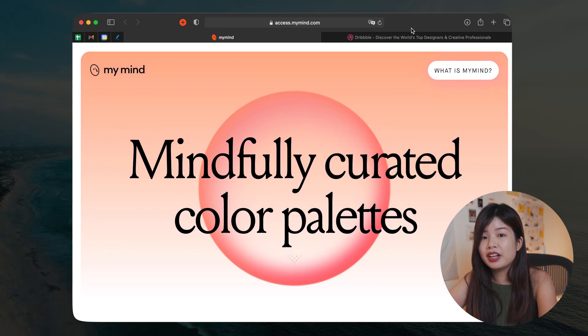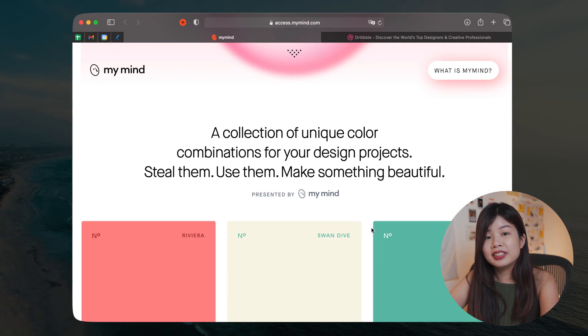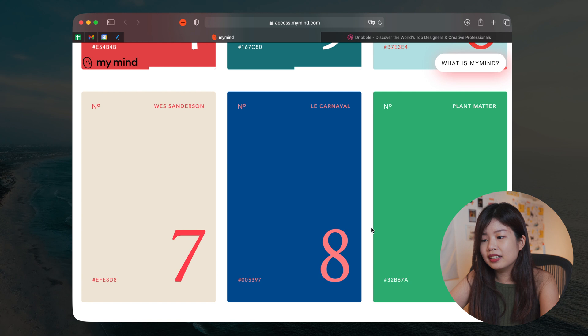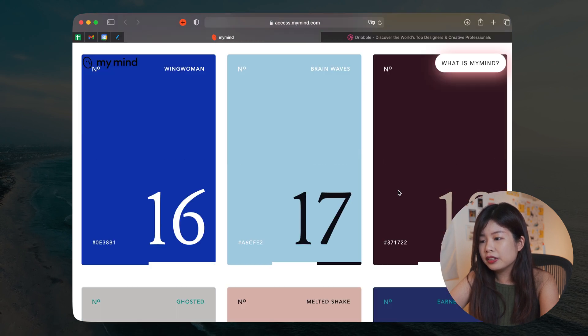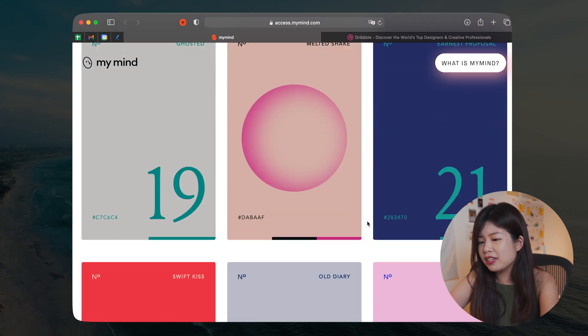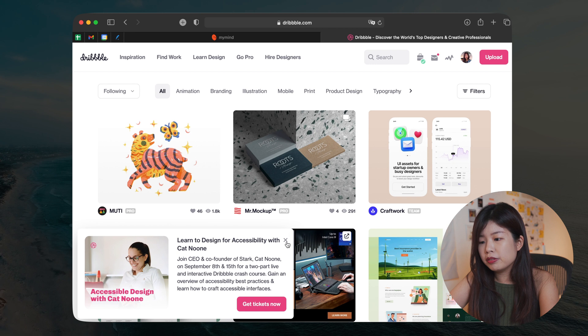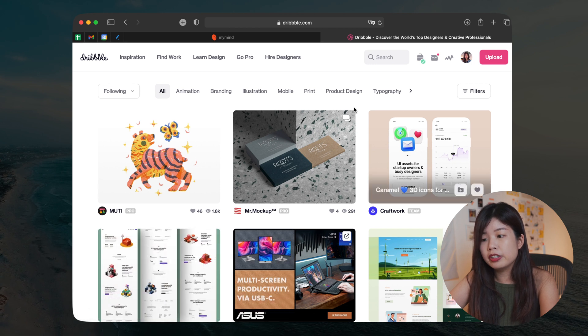Now I'm going to share a few tools for you to generate your own color palette ideas. And one of it that I really love is my mind. So on this site, you will find a list of color combinations that are aesthetically pleasing.